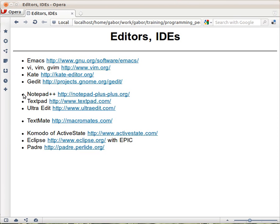And the last one here, which is my favorite one because that's an IDE that I have started to write is Padre, which is the Perl Application Development and Refactoring Environment. It's written in Perl and as opposed to the other two, this is a real and in active development.